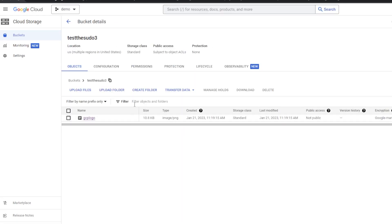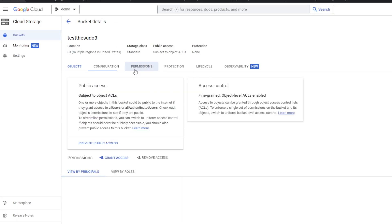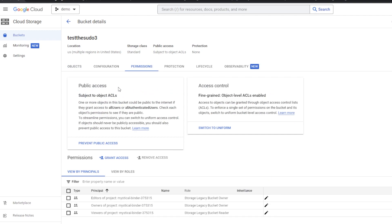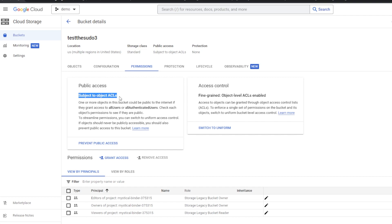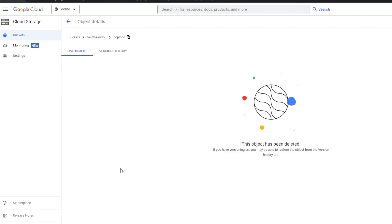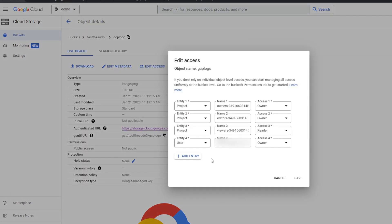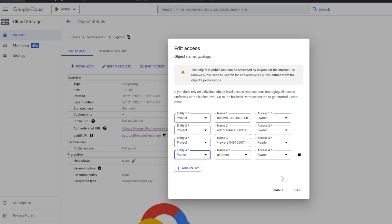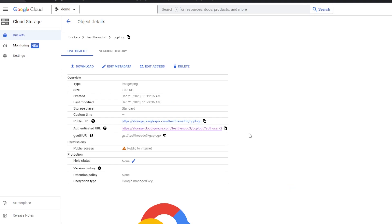If I go and look at that bucket and look at the permissions, we can see that for Public Access it says 'subject to the object ACLs.' People will be allowed to make any object within here public, and that's bad. If I were to go to this object and add an Edit Access, I could set this to Public for all users, and that would be bad.